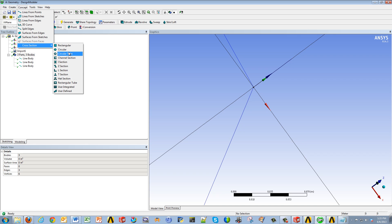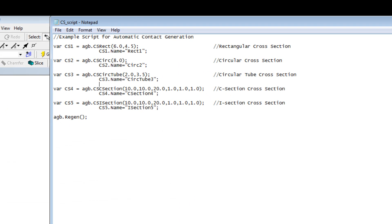Now that's great and all, but what if you have to do this for multiple projects and multiple geometries in which the cross-sections are all pretty similar, if not exact? One way to automate this and make it easier is to actually write a script. Don't worry, it's not as difficult as it may sound.